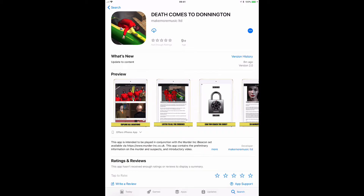This movie will show you how to install Death Comes to Donnington to your device. First, find the free app on the relevant store — that'll be iTunes or Google Play. Download the free app.